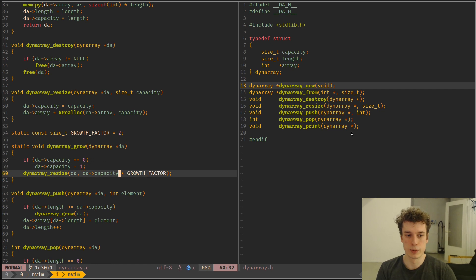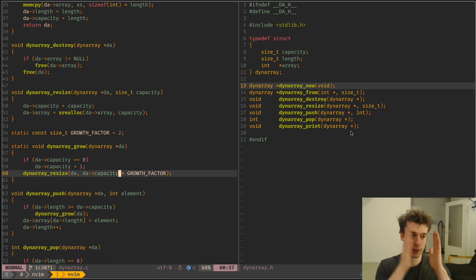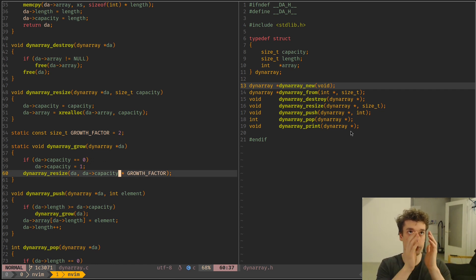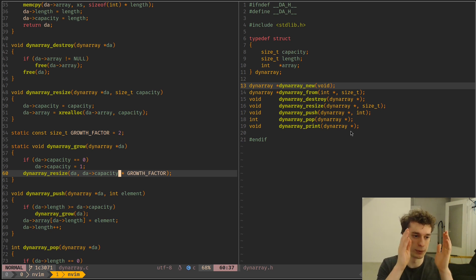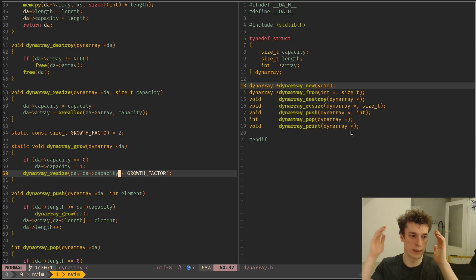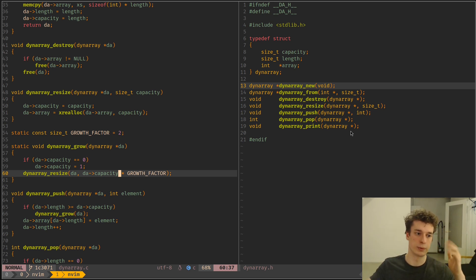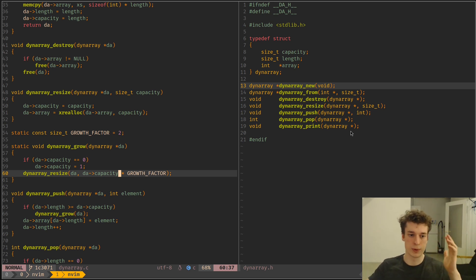So we will start with an array of capacity 1. Then next time we want to reallocate, we will have capacity of 2, then capacity of 4, then 8, then 16, and all the powers of 2. So it exponentially grows the capacity of the array.